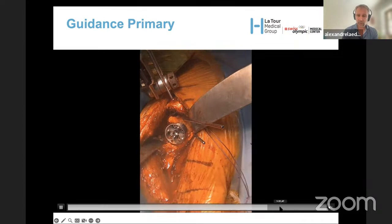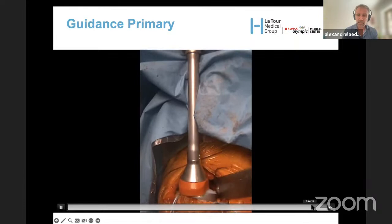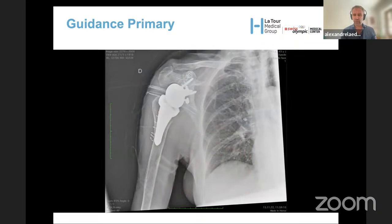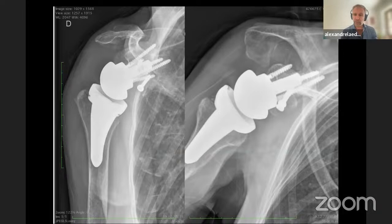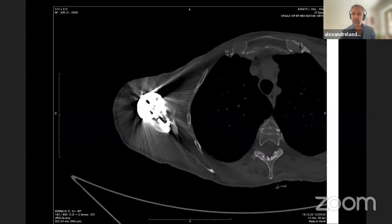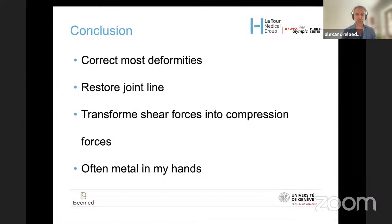I use a short stem, repair the subscapularis, and reduce the prosthesis. The patient I saw recently is doing perfectly well. This is for me the future for difficult revisions — navigation tells you exactly where you are even when the anatomy is hidden. The six-week postoperative X-ray and CT scan confirm the implants are at the right position — a nice result.